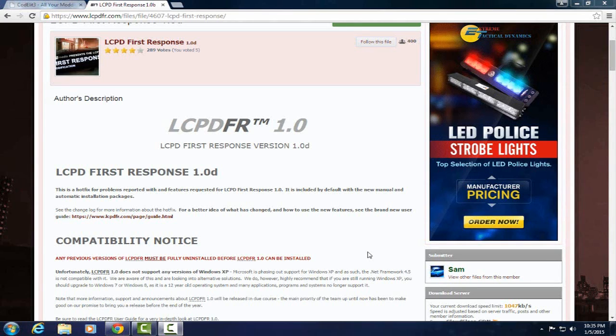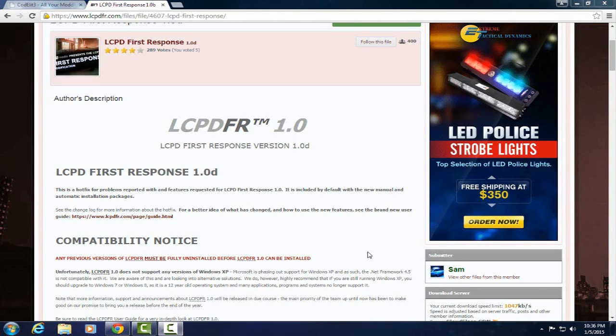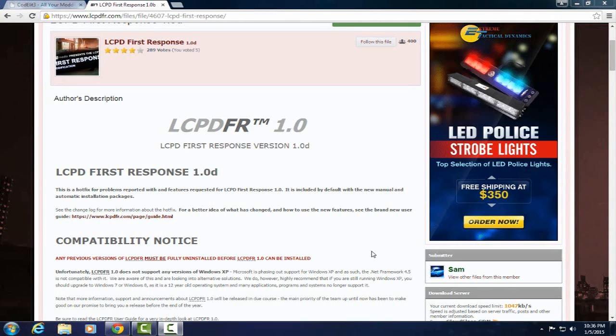How we doing everybody, it's CattleEHD and today I'm going to show you guys the updated version of my last couple videos. I'm going to show you how to install LCPDFR 1.0D. It's the newest version that just came out a couple days ago and the features in it are pretty cool.